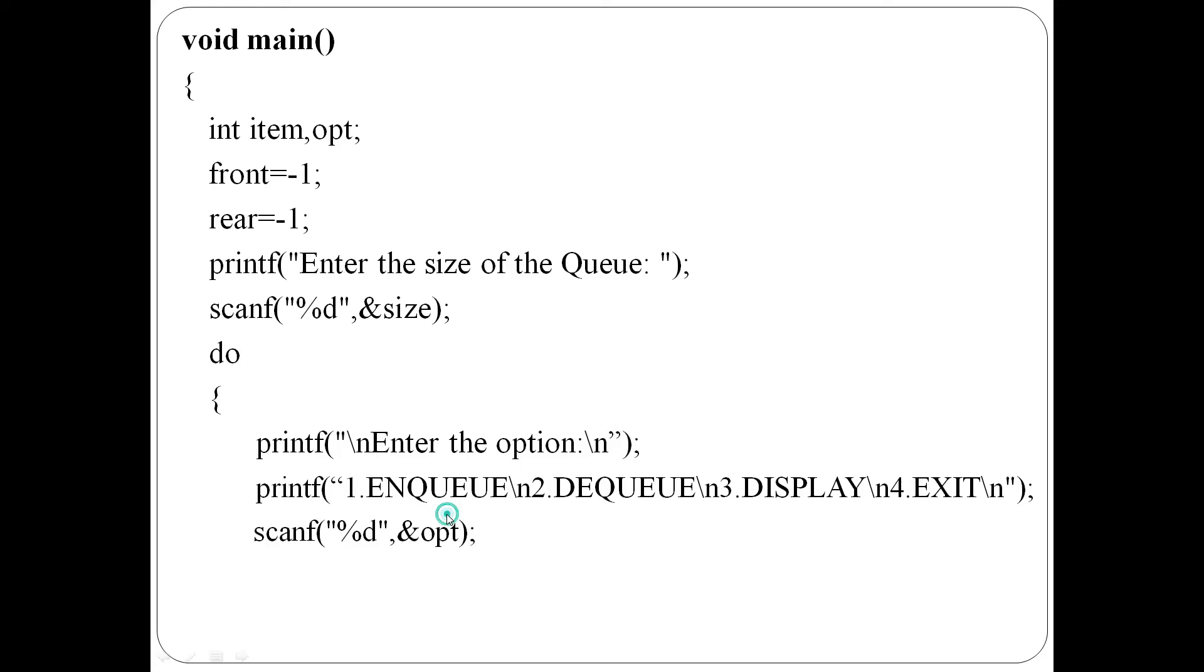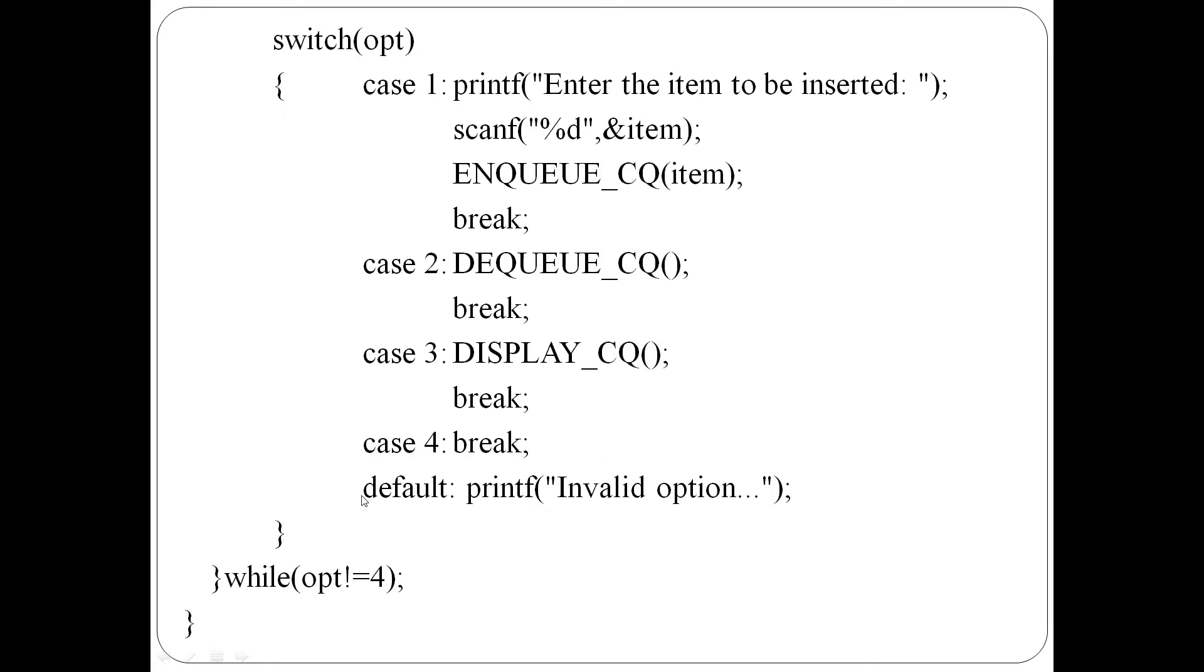1 for enqueue, 2 for dequeue, 3 for display and 4 for exit. OPT lekky option receive yedu. And based on the option, switch le korch kesiklond. Case 1, enqueue. Enqueue jaend item, read yediduttu, then function koli yenu, item pasi yenu. Then, break statement.